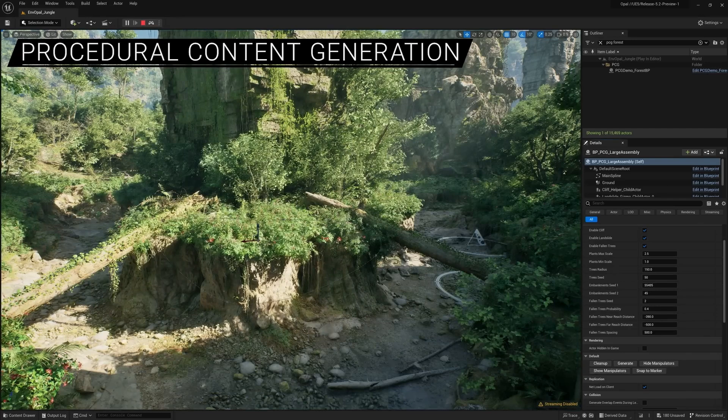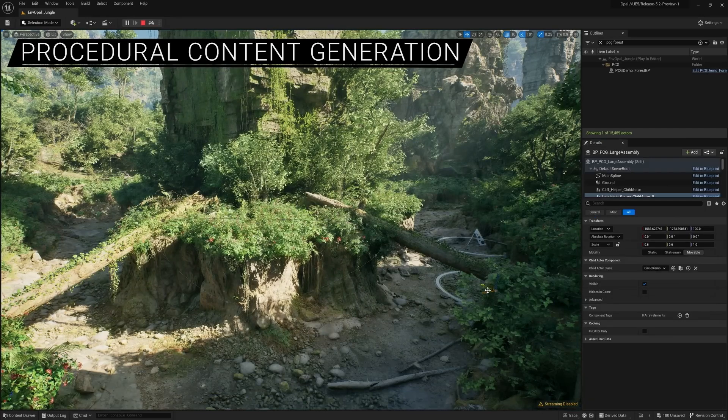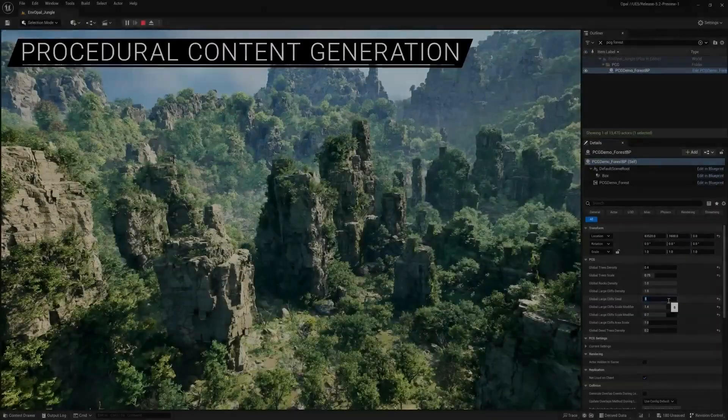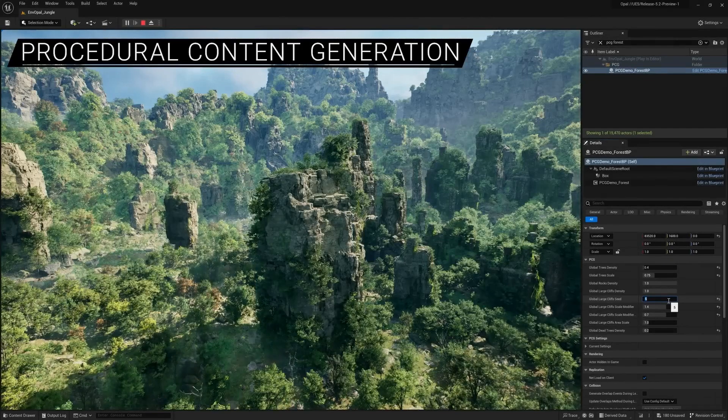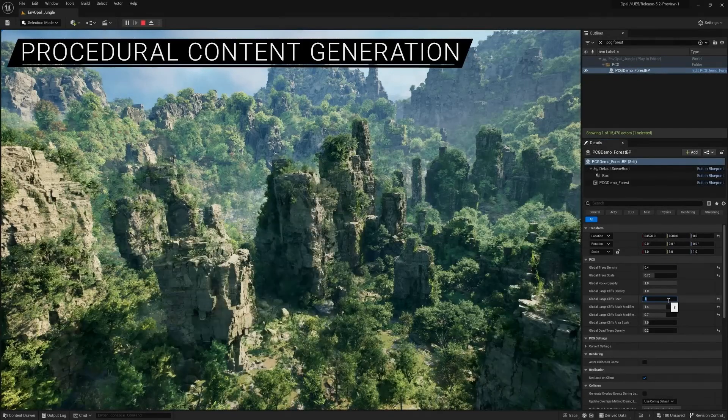Imagine generating natural landscapes, intricate 3D models, and more, right inside Unreal Engine 5.2. This is a game-changer, folks.